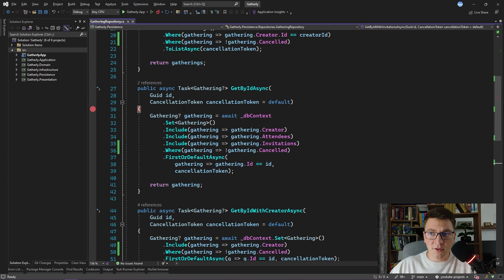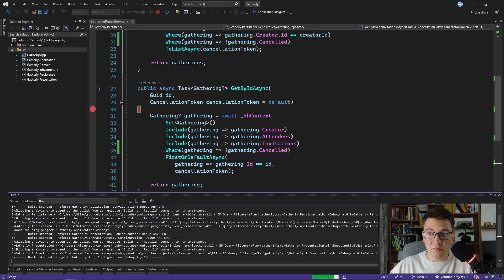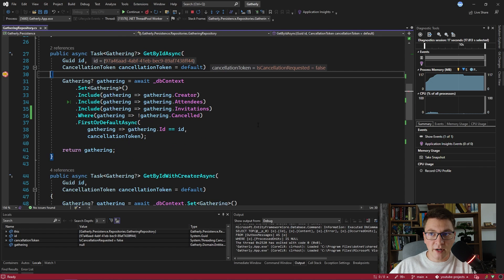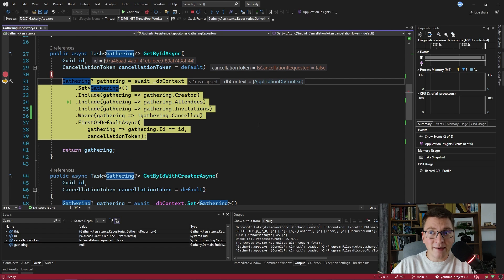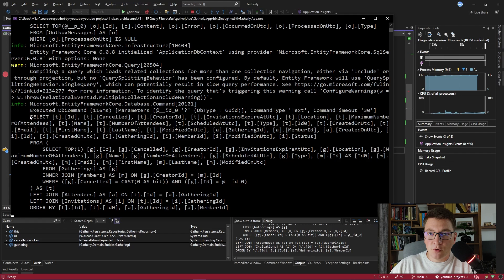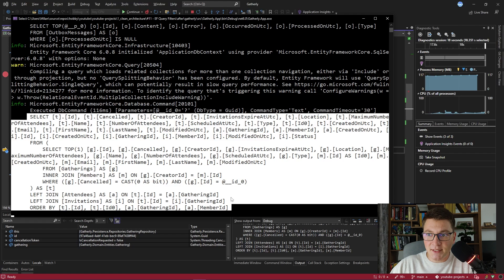I'm going to set a breakpoint at the start of the getById method, start the application, and head over to Postman. Inside Postman I already prepared a GET request for fetching the gathering by ID. I'm going to send this request to our API and it is going to hit the breakpoint I just added inside of the gathering repository. We hit the breakpoint inside of the repository, and I'm going to execute this query and then examine the SQL statement that Entity Framework has generated and sent to the database. We did manage to get the gathering, so let's take a look at the SQL that was sent.